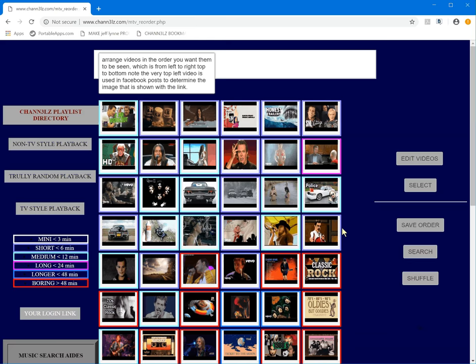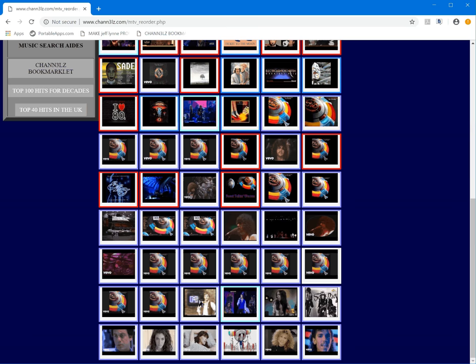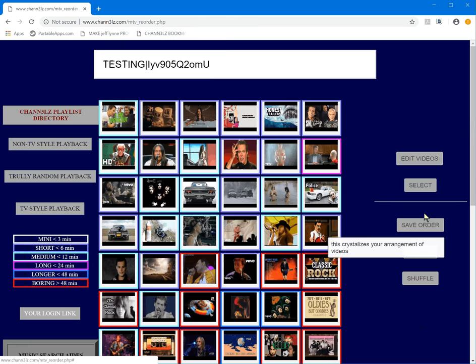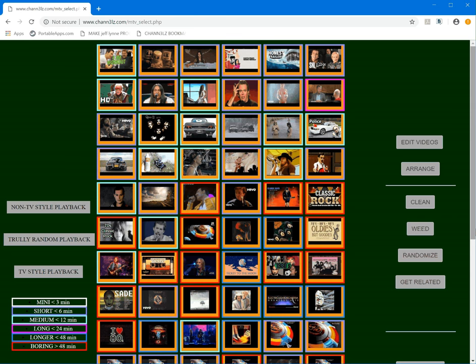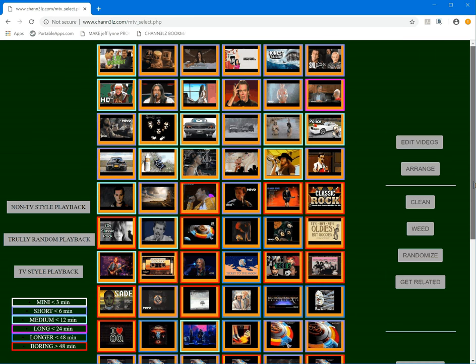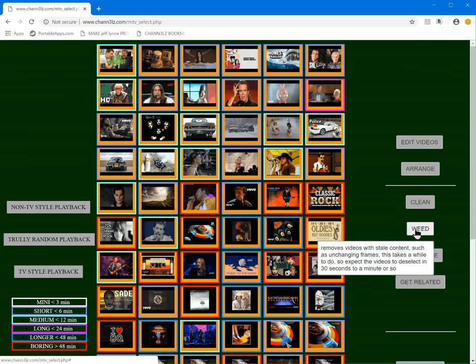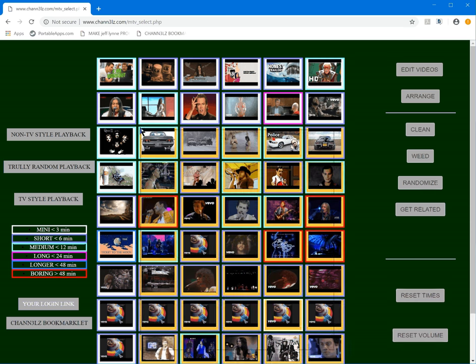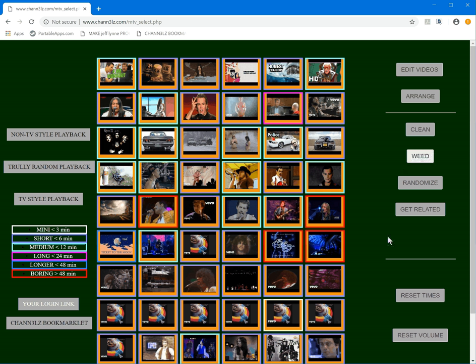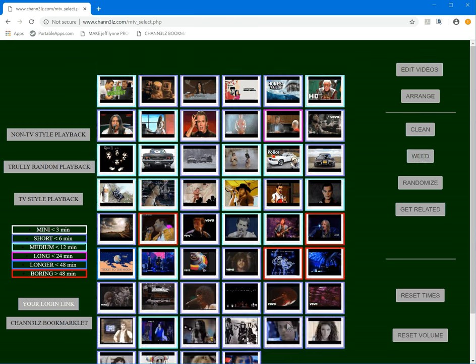I go back to arrangement and notice there's a lot of repeated video content. I go to select, select some of them, and say weed. This is going to take a while, but once it's done most of those should be gone because they're just single-frame videos. There it goes — I'll do it one more time with weed.